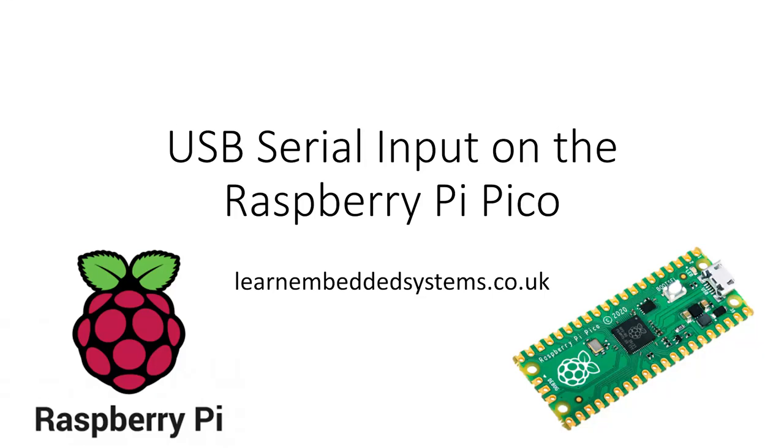This short tutorial will show you how to use the USB serial connection to send data from a terminal on your PC to your Raspberry Pi Pico.